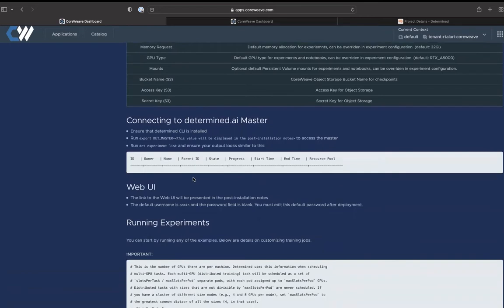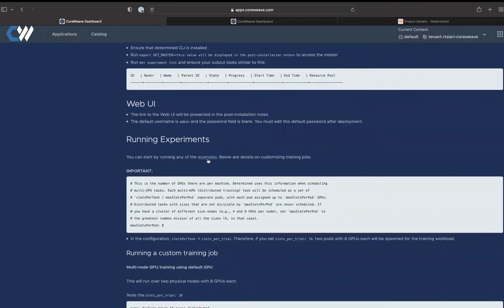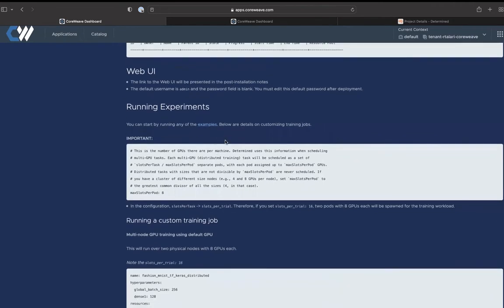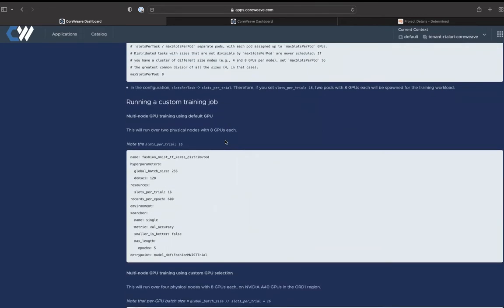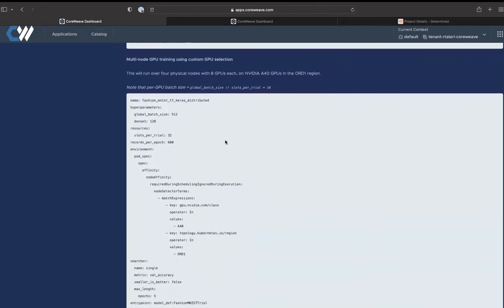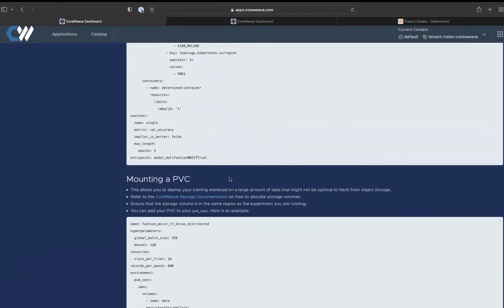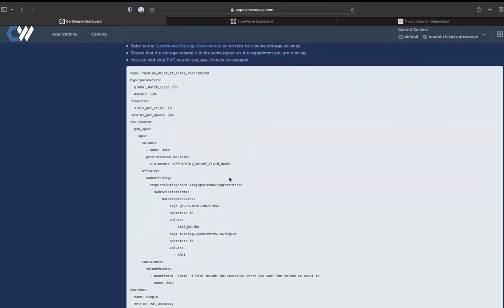Once you deploy it, you'll be able to connect to master with the notes given to you, along with connecting to the web UI to monitor and watch your training jobs. You'll also be able to run many of the examples provided by Determined on CoreWeave Cloud and also run custom training jobs that are multi-GPU, multi-node, and have custom parameters such as InfiniBand. You'll also be able to mount the PVC if you want to store a large amount of data that you need to run your training jobs.